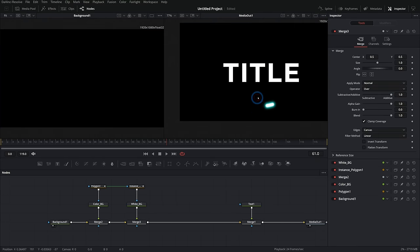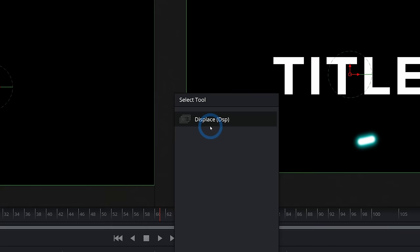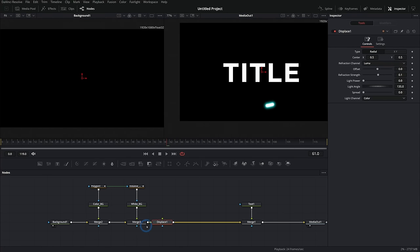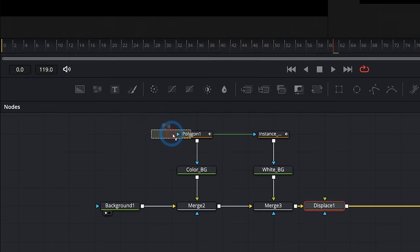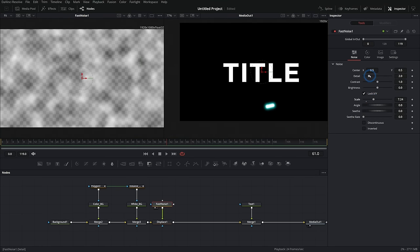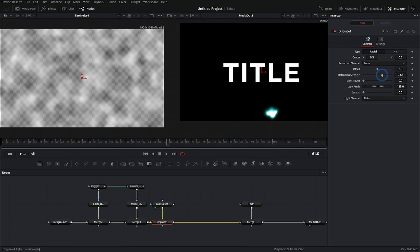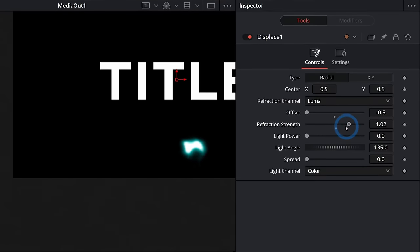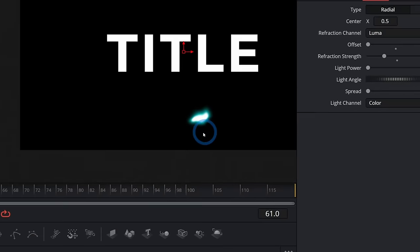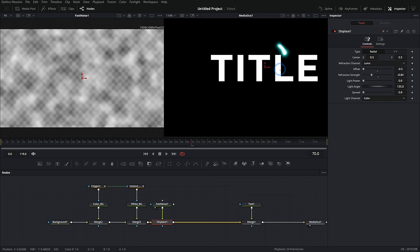Now let's add some distortion so it doesn't look like a perfect oblong circle. I'll hit Shift+Space and type 'DSP' for the Displace tool. By default it does nothing until we add a texture — I'll grab the fast noise node and connect it to the green input of the displace node. The fast noise makes a cloud texture: white areas displace more, dark areas displace less. As we push up the refraction strength on the displacement node and take the offset down, it changes things around and looks a lot more organic — like a piece of plasma. Displacement on things really helps them look more natural and interesting.